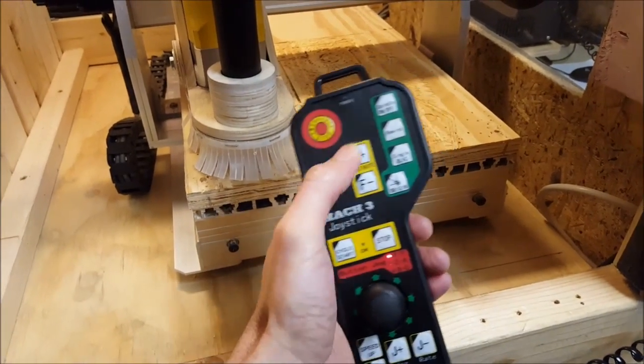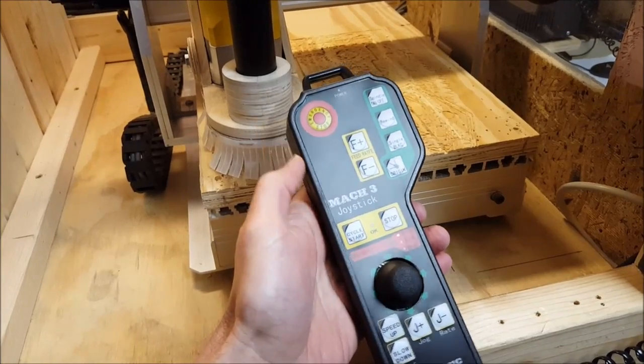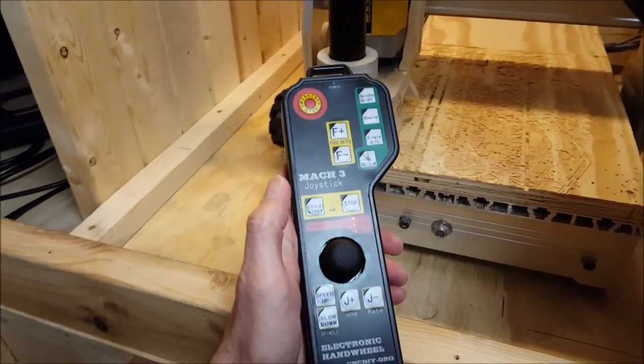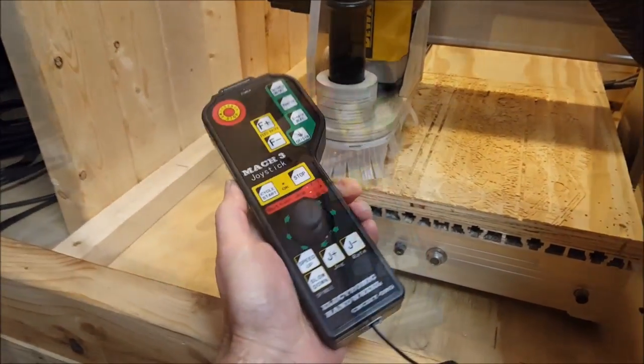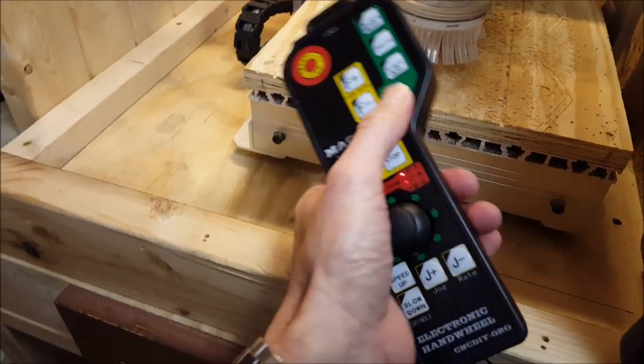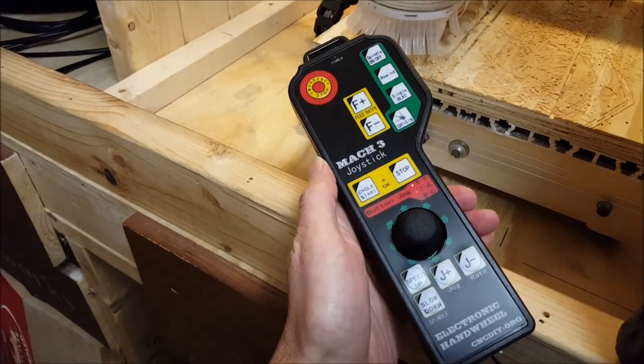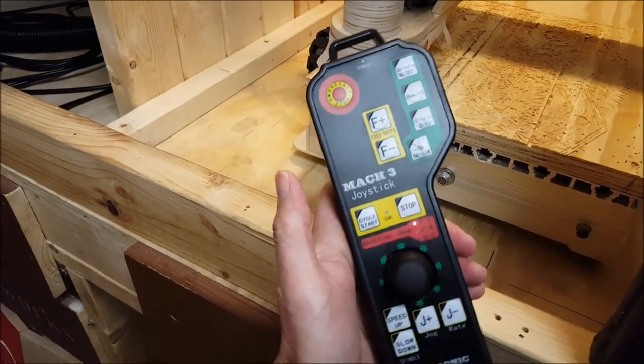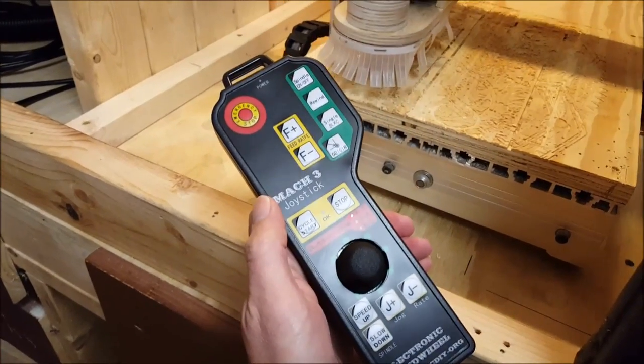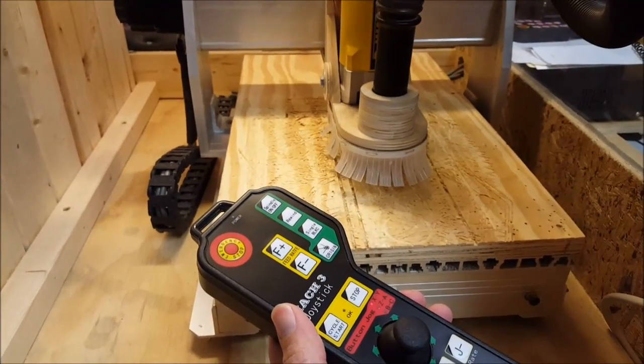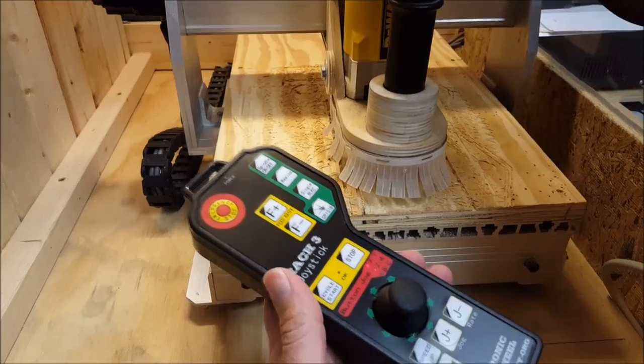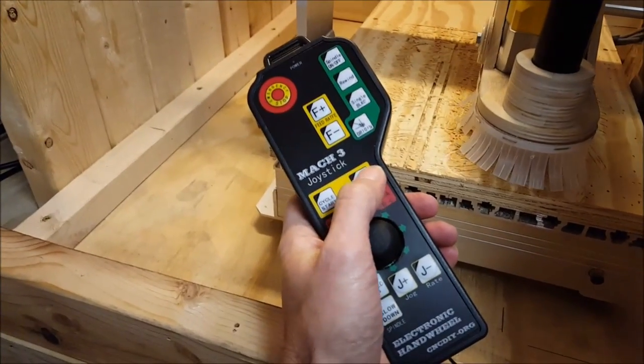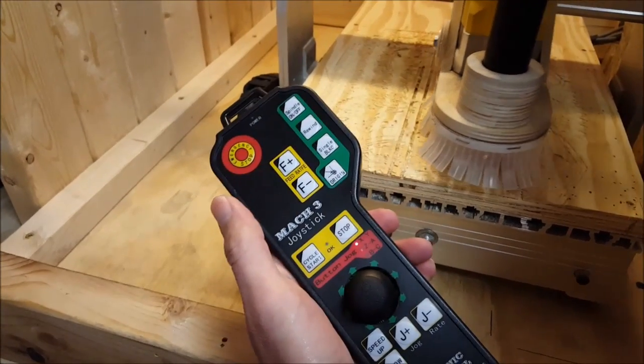operation. Let's go back to our origin. And then if we want to do a cycle start, we just go to our cycle start. Obviously, this is just air cutting right now. If we go to stop, we can go back to our origin.